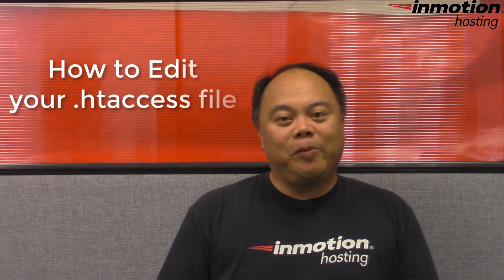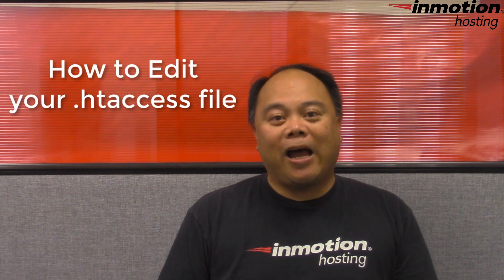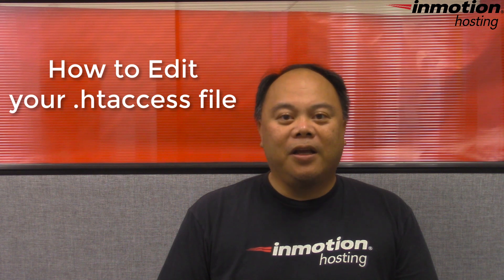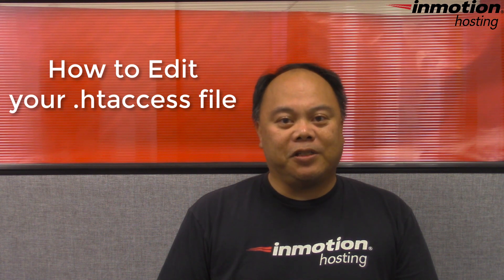Hi, my name is Arnelo Castodio and welcome to another InMotion Hosting video tutorial. Today we're going to be talking about how to edit your .htaccess file.